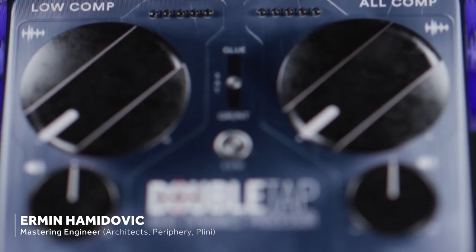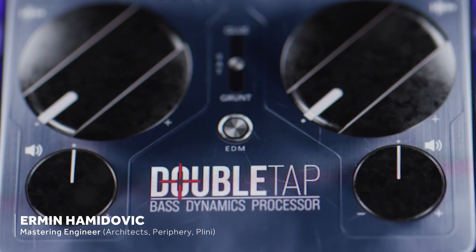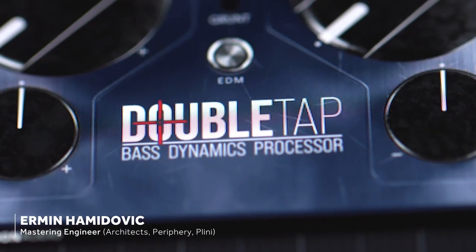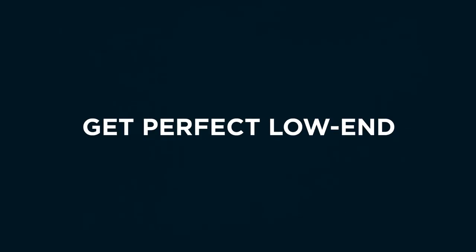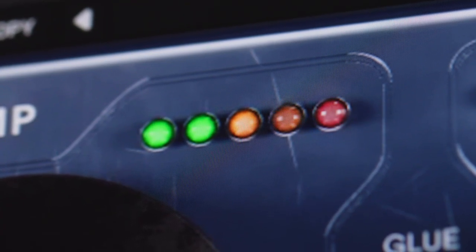Hi, welcome to this DoubleTap walkthrough. DoubleTap is a two-stage multiband compressor saturator that aims to replace all the compressors you would use as part of your bass mixing process.